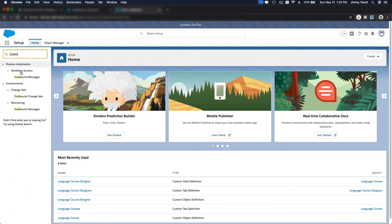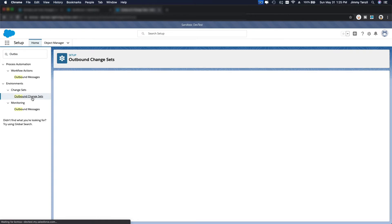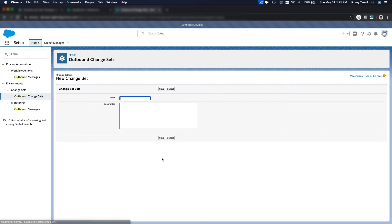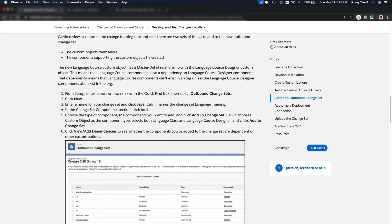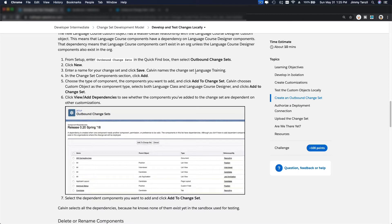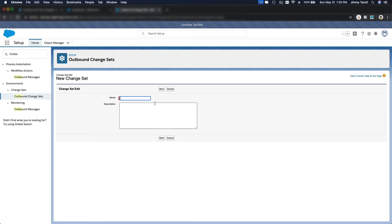I'm going to create a new outbound change set and include those two objects and the custom field. Let's name this — it doesn't matter — I'm going to name the change set Language Training and hit Save.